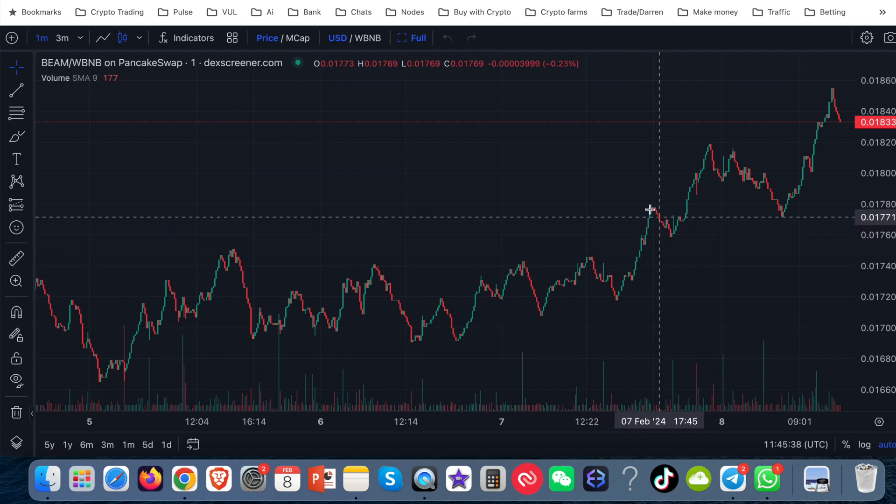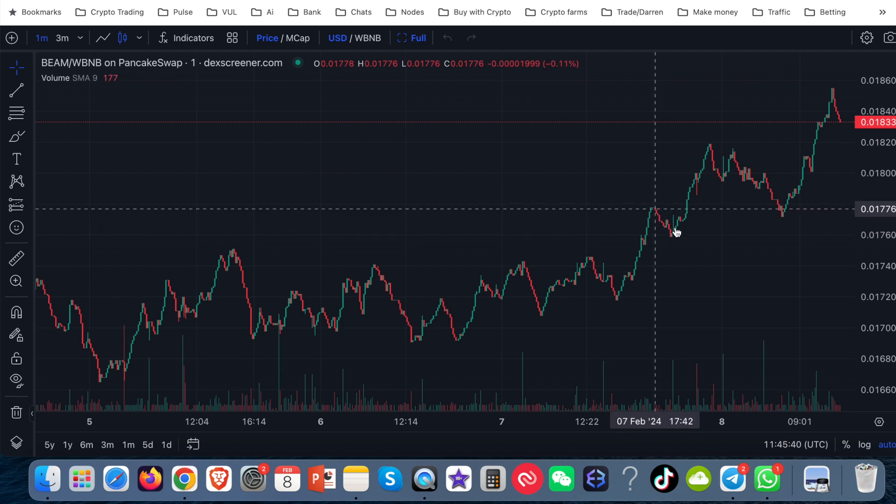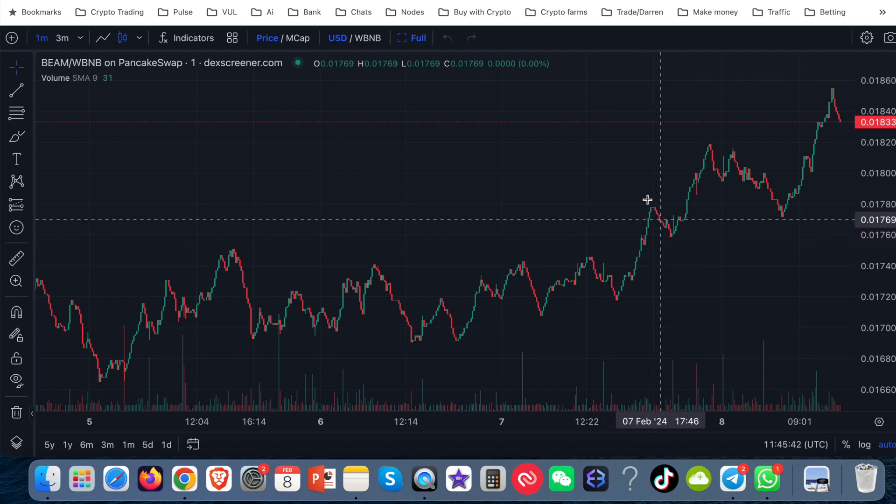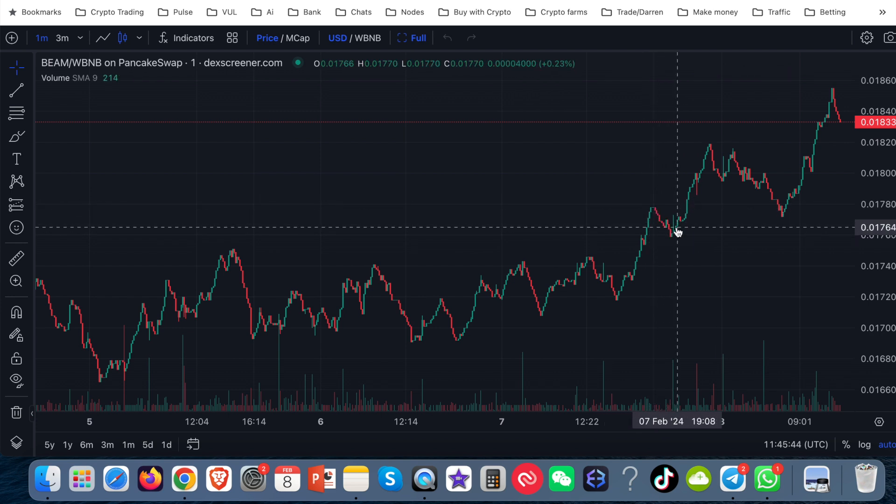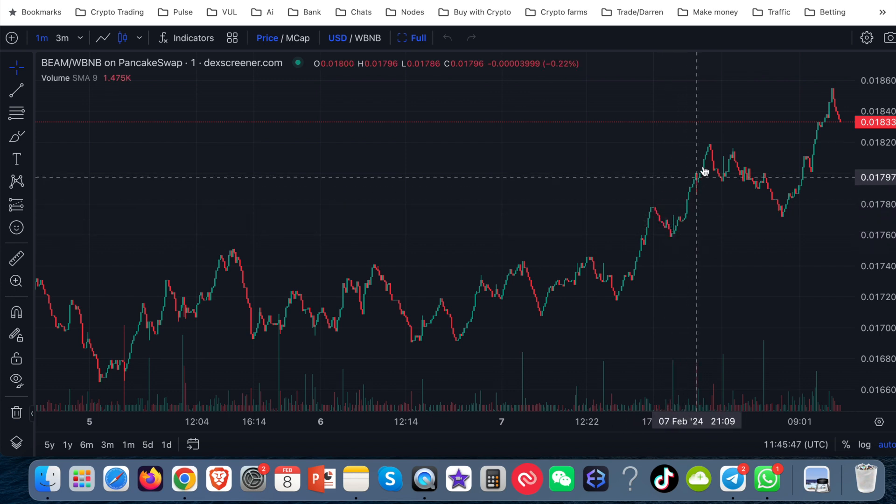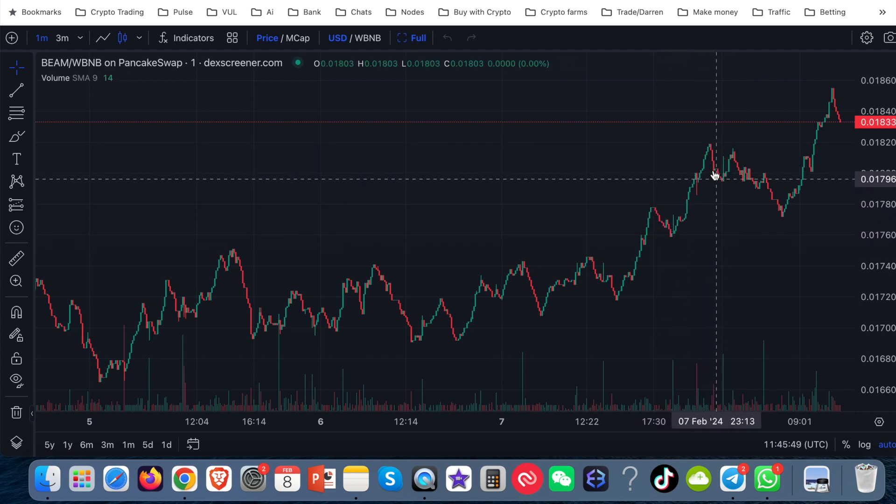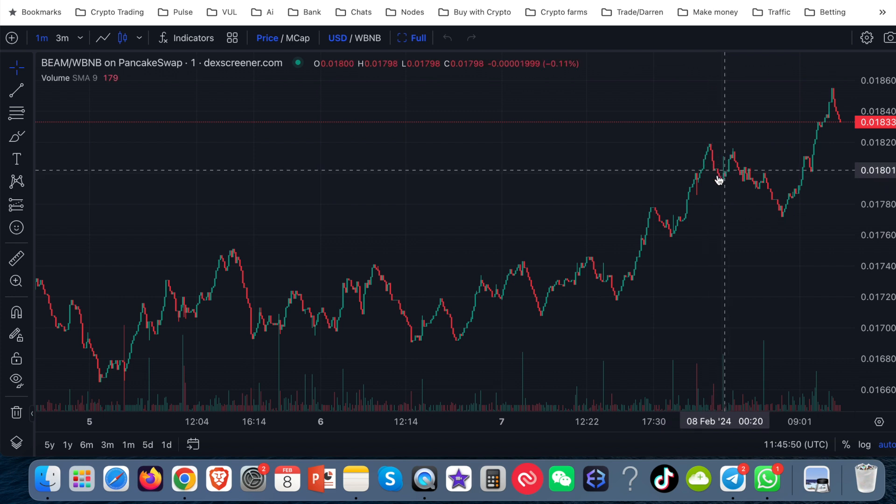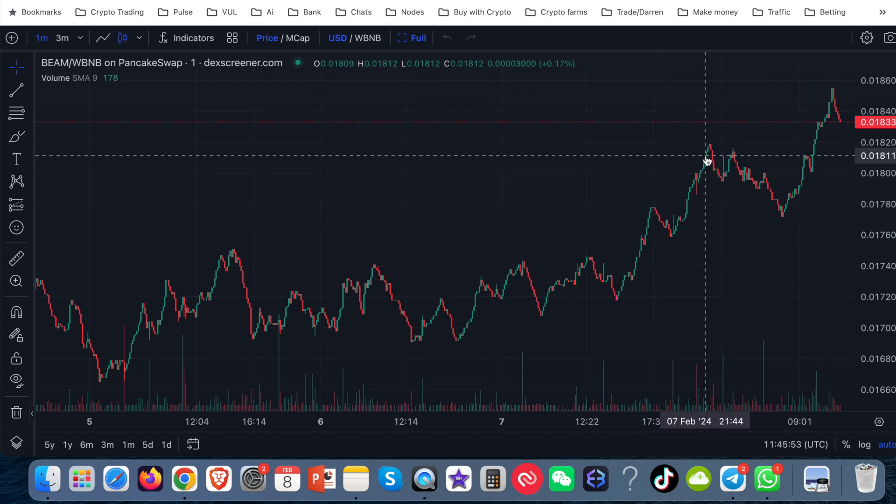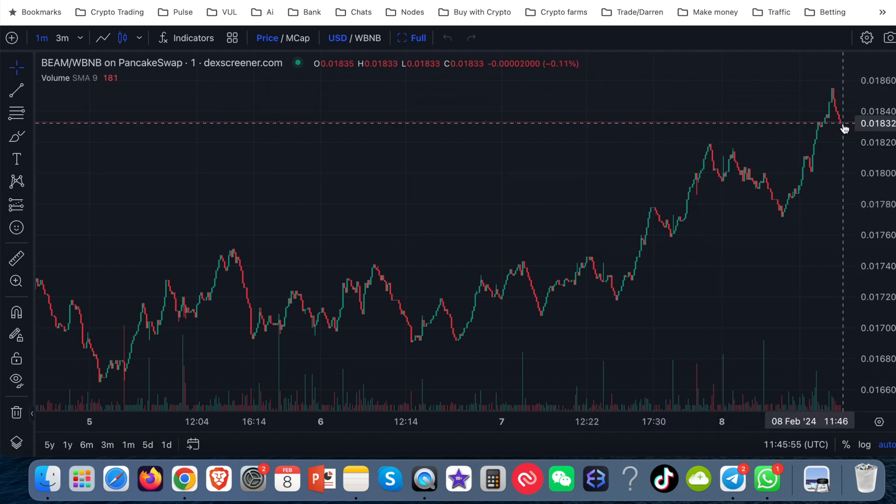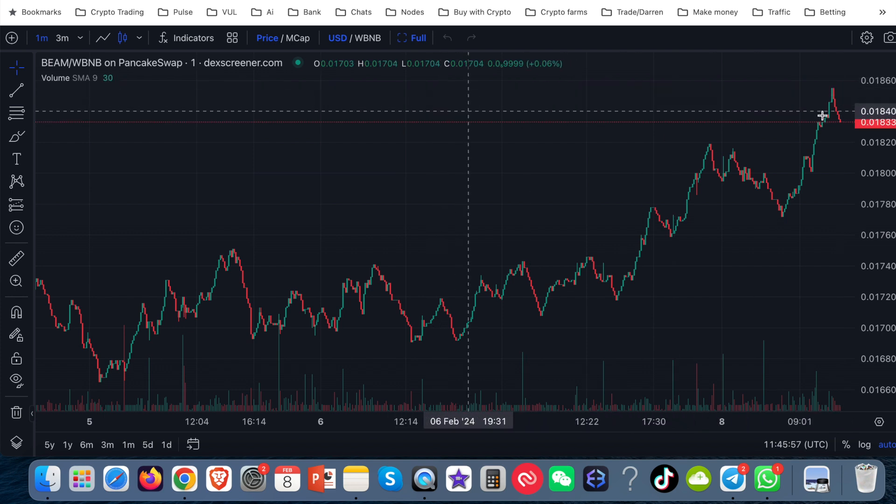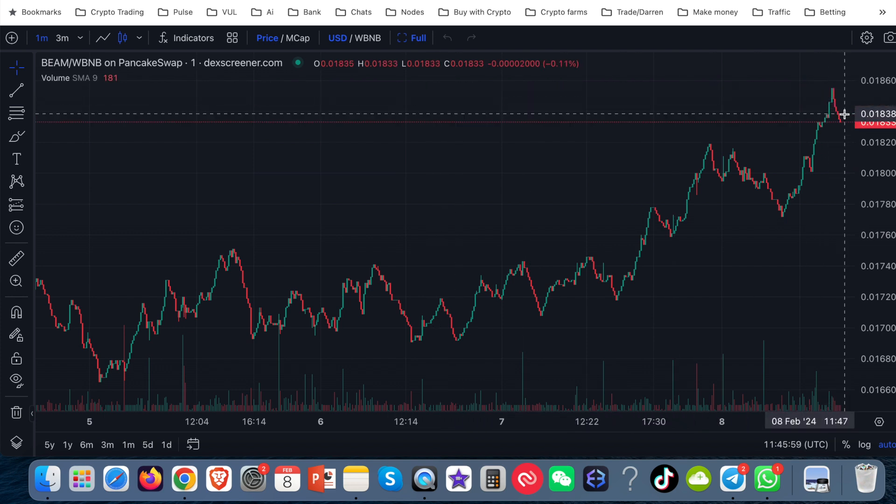And because I've set my take profits that little bit higher, it wouldn't have sold there. It would have gone up. It may well have sold around here, depending on the fluctuation. I don't know how much that is in percentage wise off the top of my head here. It could have sold there. But if it didn't, it would have definitely sold around somewhere up here. So I would have picked up quite a nice bit of profit. But at the moment, the bot's going down. So it's not going to do anything right at this moment. It's going to wait for that price to start to go up again.